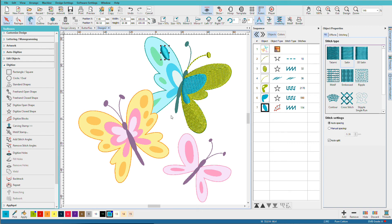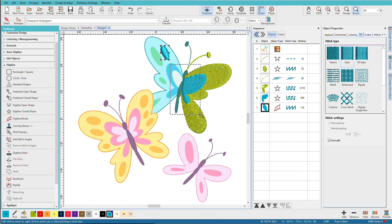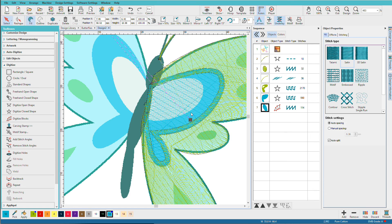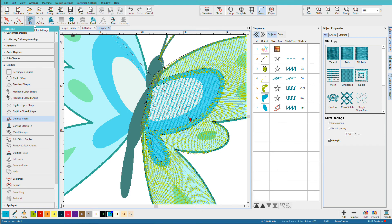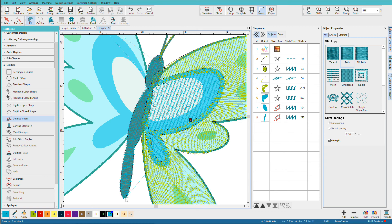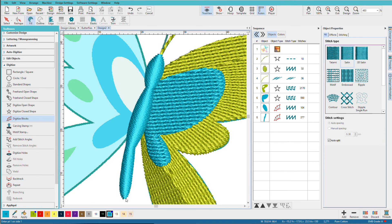Let me show you how I would do the body. Zoom in with B, drag a selection, press T to see our artwork and get out of TrueView. Select the Digitize Blocks tool, make sure fill is selected, and we're going to use a satin. Start at the top with a pair of left clicks, do some right clicks to get a curve, left click to get his neck, right clicks to shape his body, left click for the end of the body, and some more points to shape his tail. Press Enter, turn on TrueView — and there's his body.